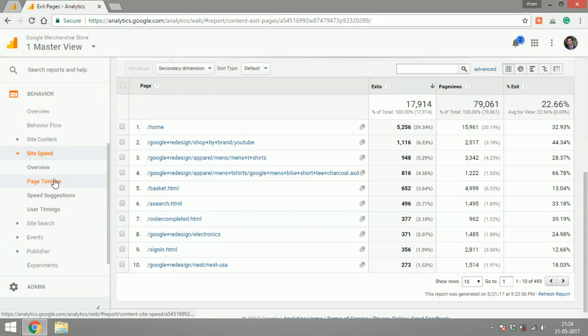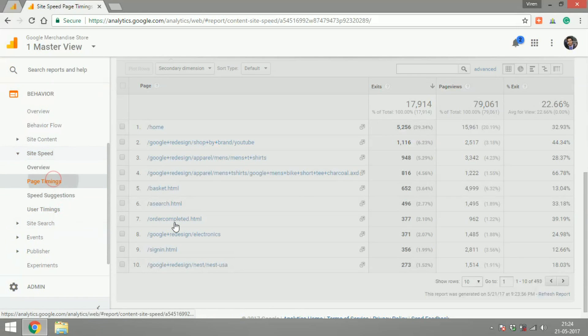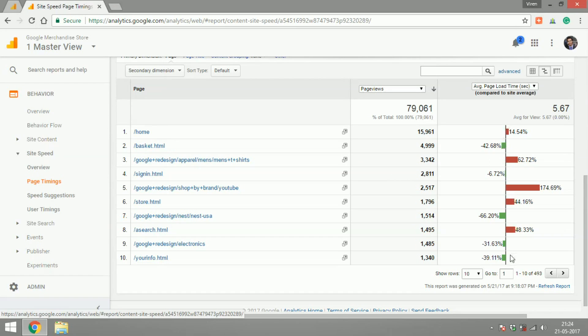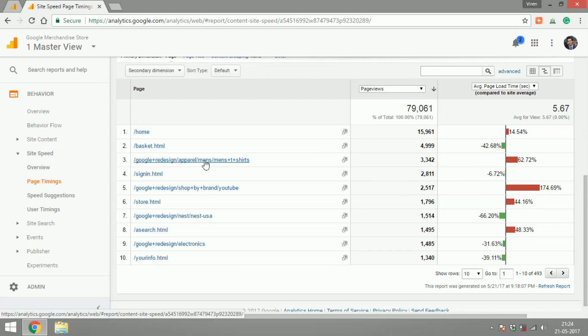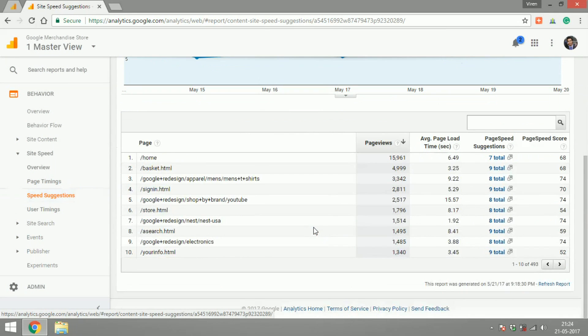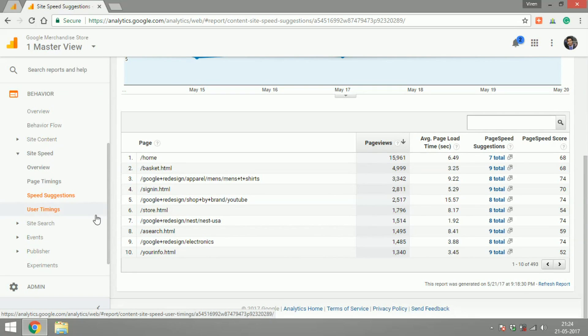You can check site speeds, you can check the page speeds of all the pages on your site. This line here shows the average load time of a page on your website and whether a particular page is above the average or below. So you can have a look at that and it also gives you a lot of speed suggestions for every single page, the number of suggestions you can work on to improve page speed.